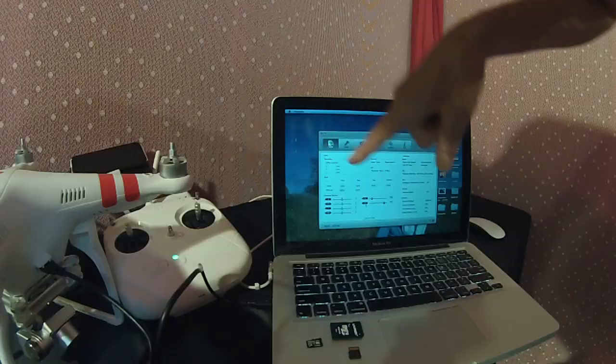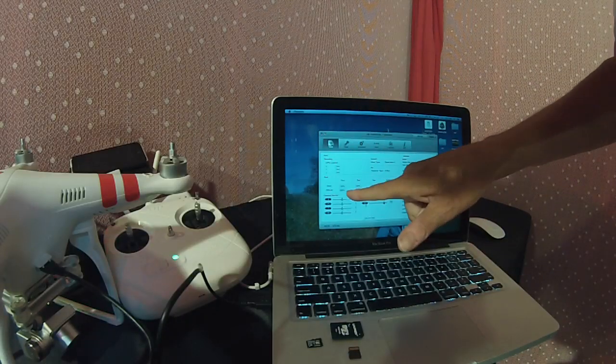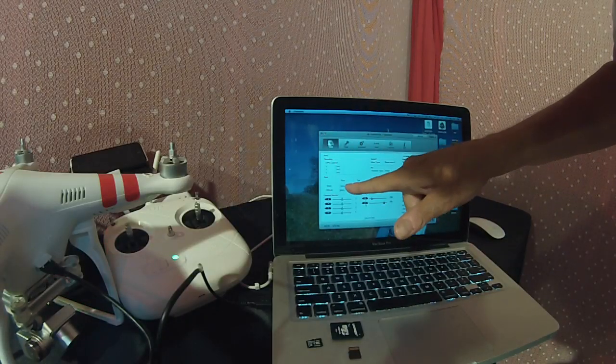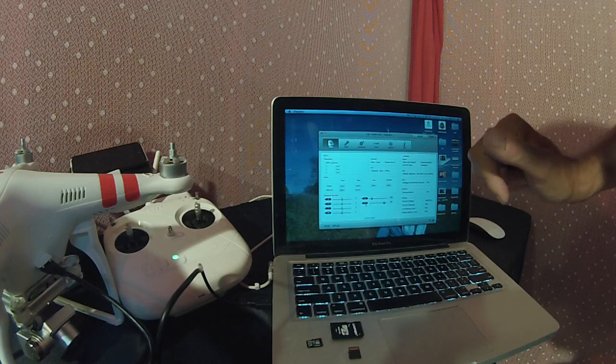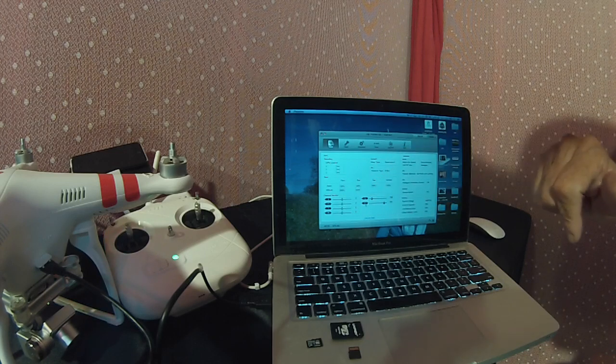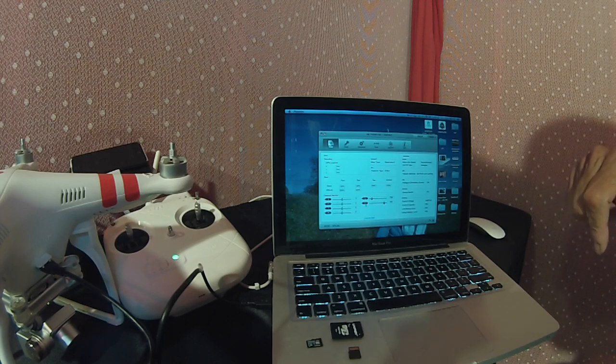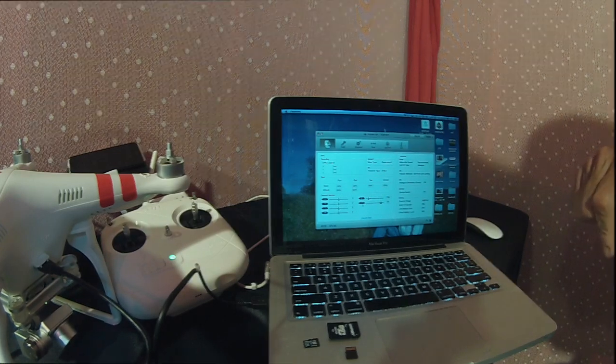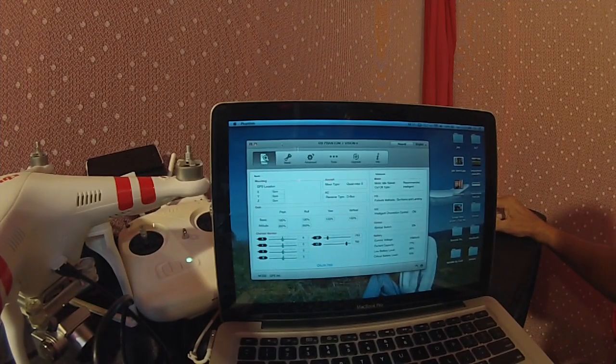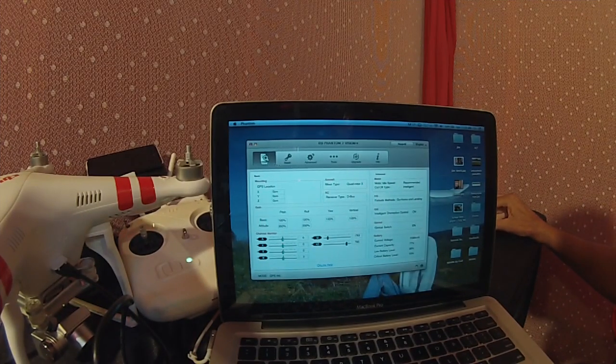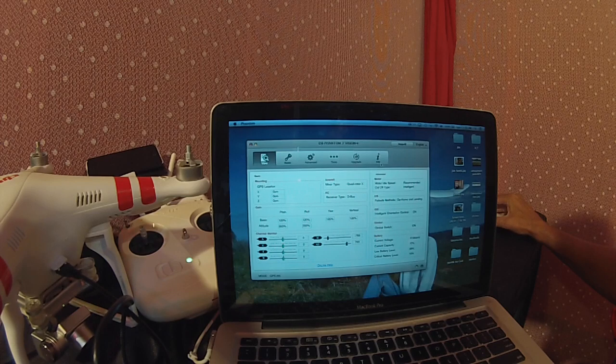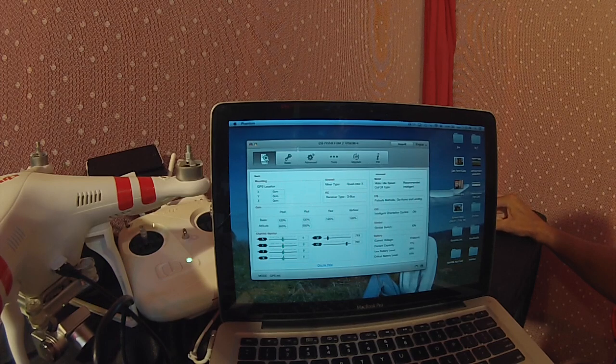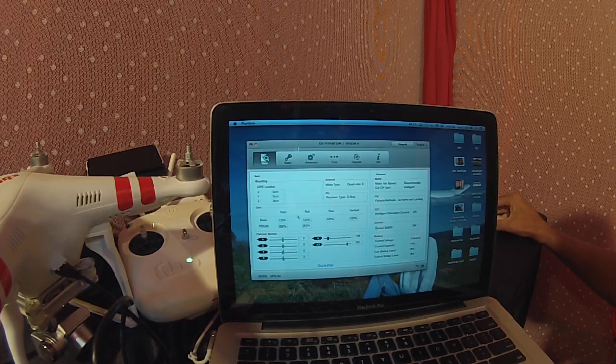Fire up the Phantom NASA software. You'll notice over on the bottom left hand side we have the channel monitor. If you take your sticks and move them back and forth, you'll see them respond on the screen, letting you know you're connected.